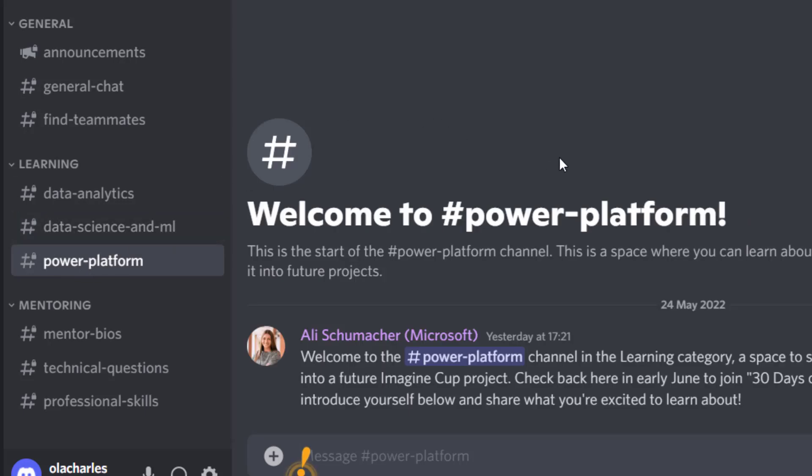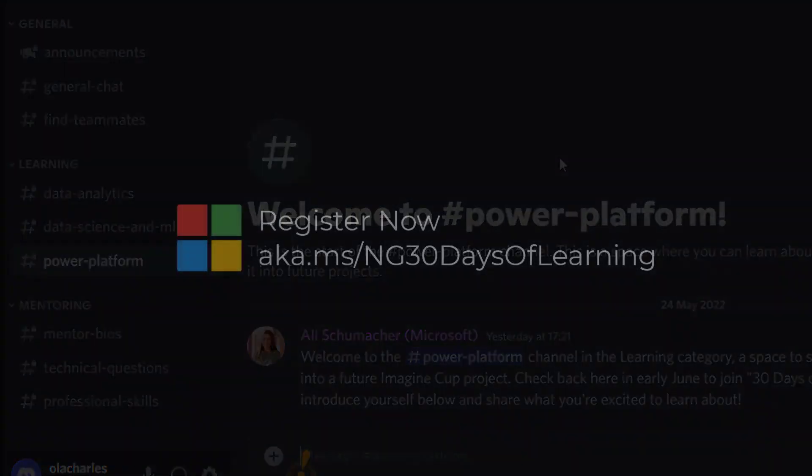Easy peasy. What are you waiting for? Sign up right now for this event. I'll see you later.